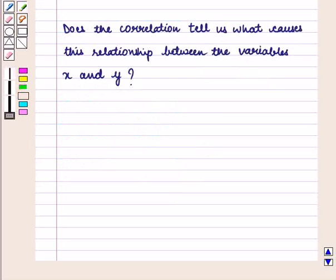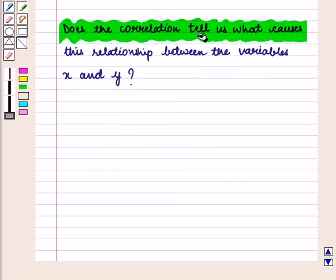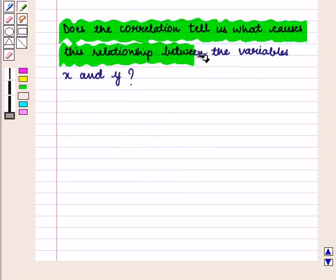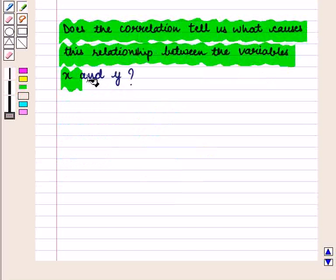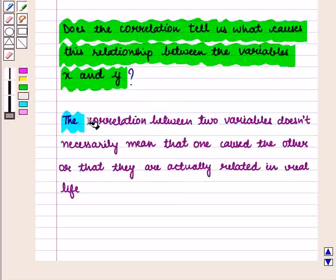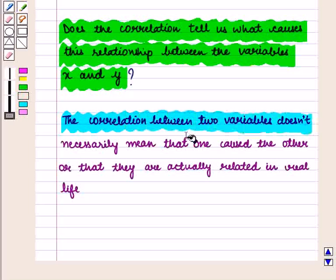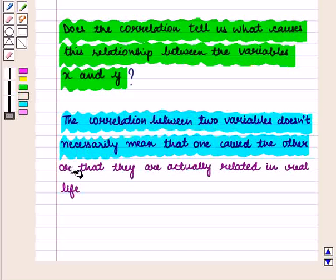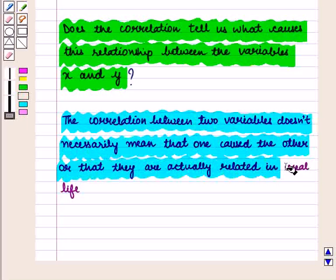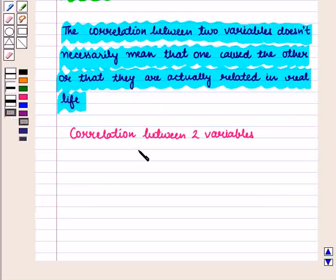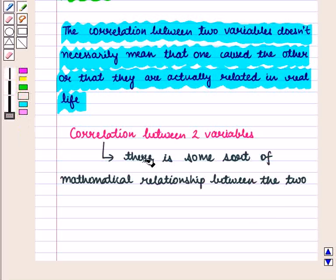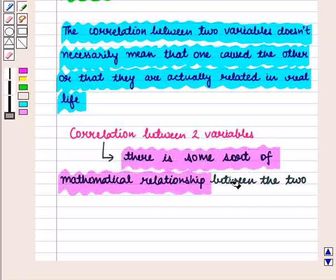But the question arises: does correlation tell us what causes this relationship between variables x and y? The correlation between two variables does not necessarily mean that one caused the other, or that they are actually related in real life. Correlation between two variables means that there is some sort of mathematical relationship between the two.